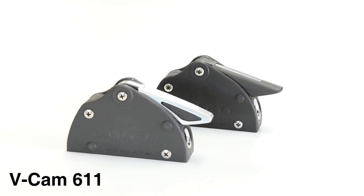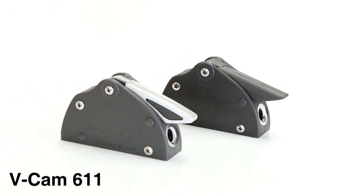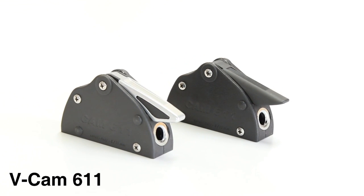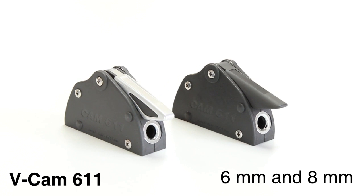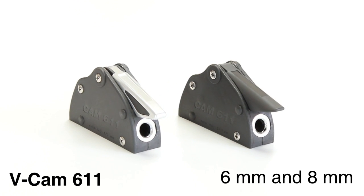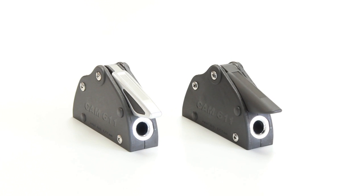The smallest is the v-cam 611. This clutch is available for 6 and 8 mm lines with both a plastic or aluminium handle.